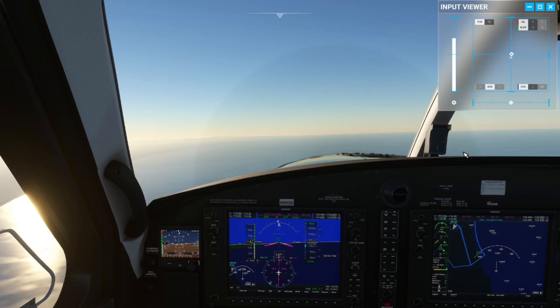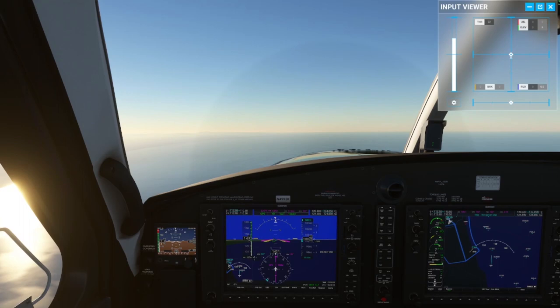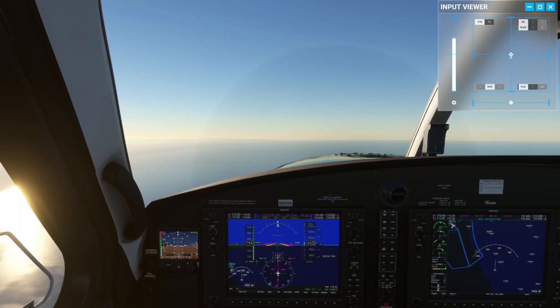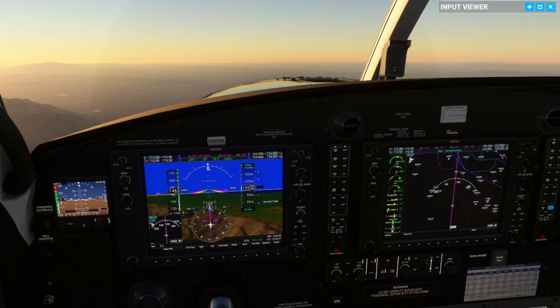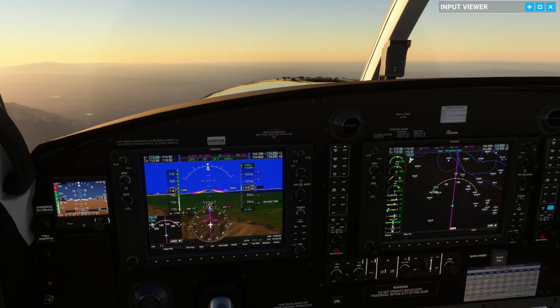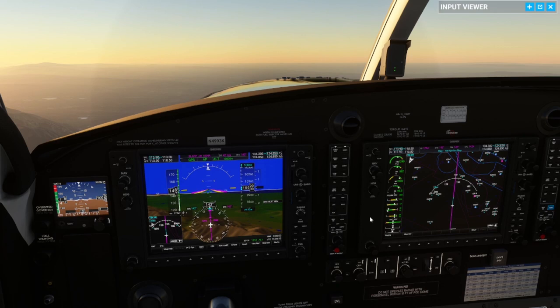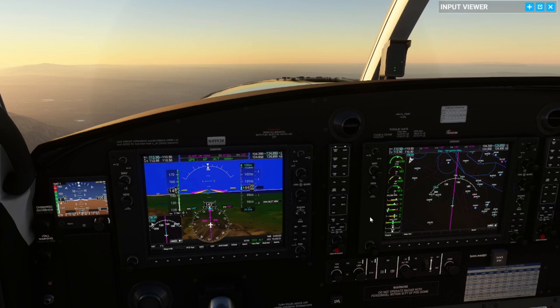Returning to power and fuel management: whatever cruise power you set, you must continue to respect your ITT and NG limits — 740 and 101.6. We're well below those. Fuel flow is a good way of gauging your power setting. I tend not to fly in cruise with a fuel flow higher than 340 pounds per hour regardless of altitude. But you can basically fly as you wish as long as you don't exceed any of your limits.